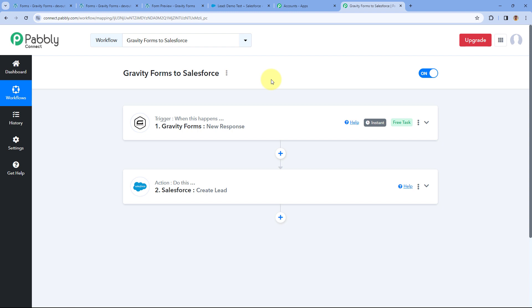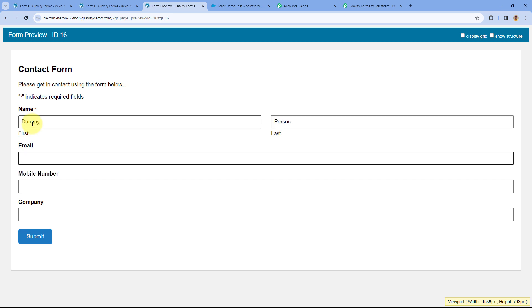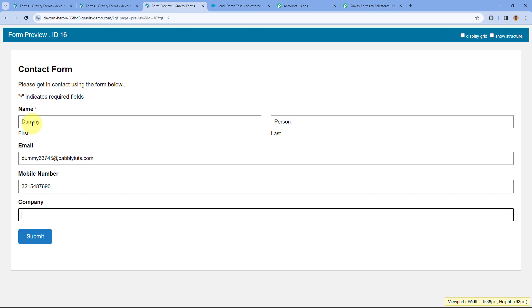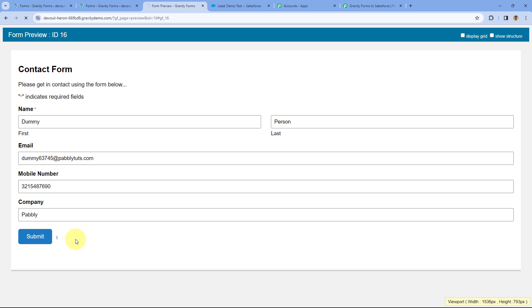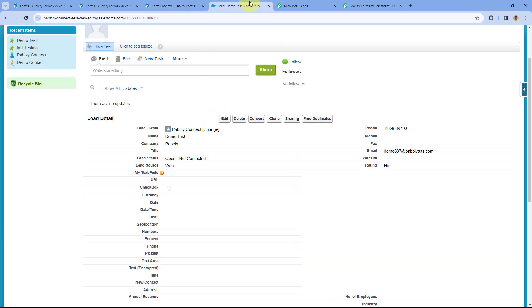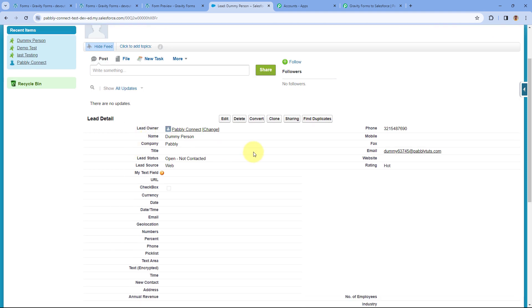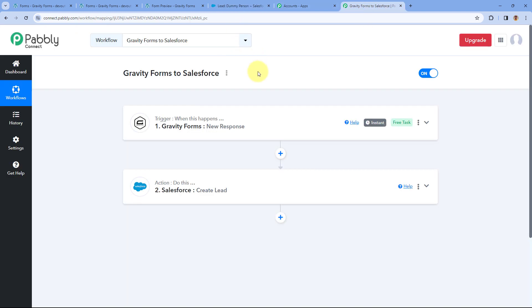Now let's test this automation workflow live. Going back to the same Gravity Form, we'll refresh it and make another form submission. The name of this new lead is Dummy Person, with an email address, a dummy mobile number, and company Pabbly. After clicking Submit, we can see another form submission is received in Gravity Forms, and within a few seconds the same person is automatically added as a lead in Salesforce CRM. Going to the Leads section in Salesforce, we can see Dummy Person — same name, company, email, phone number, and status. The automation is working perfectly in real time.